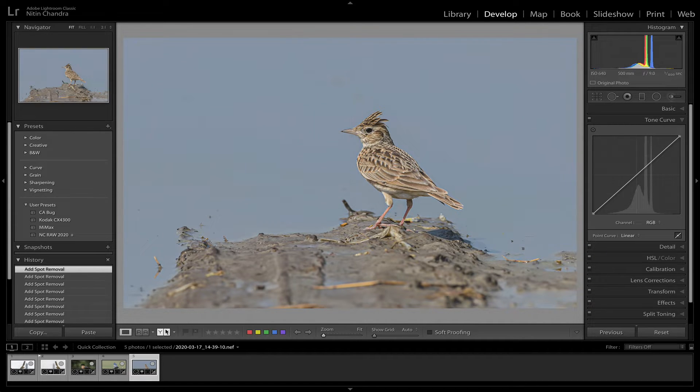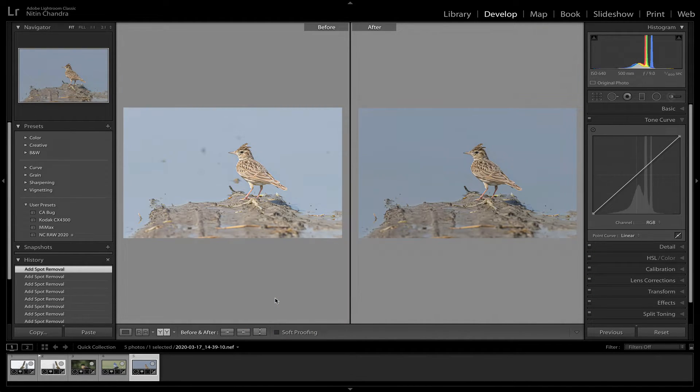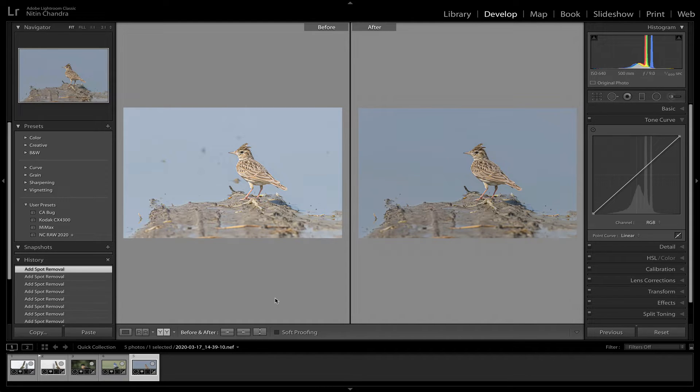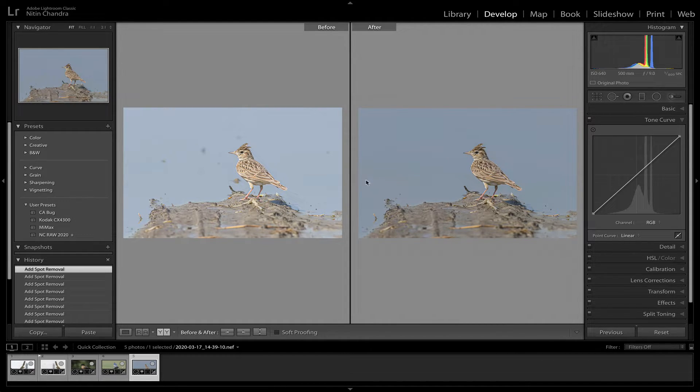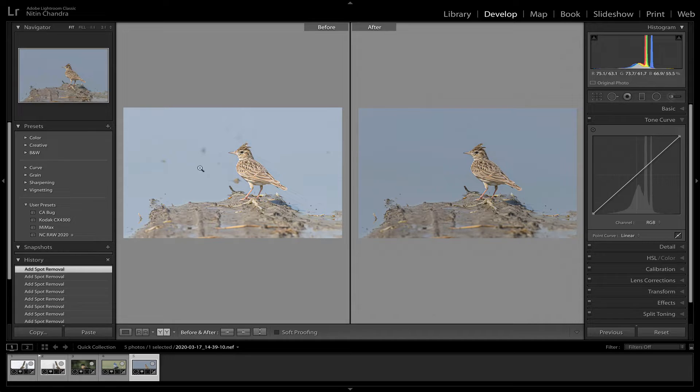And let's look at the before and after again. That's it. This is clean and this has too many distractions.